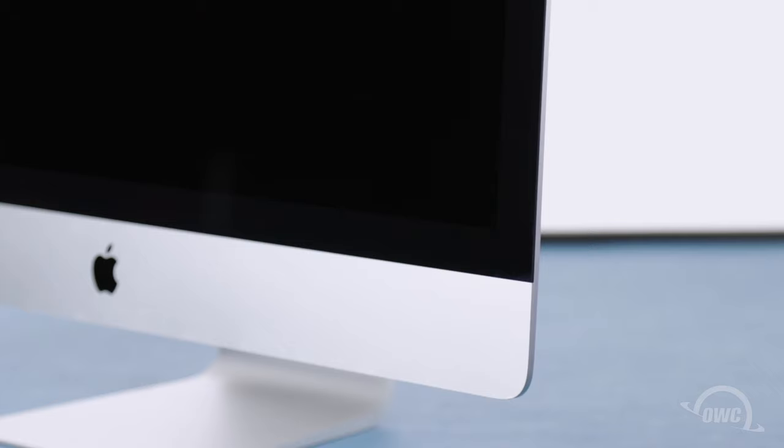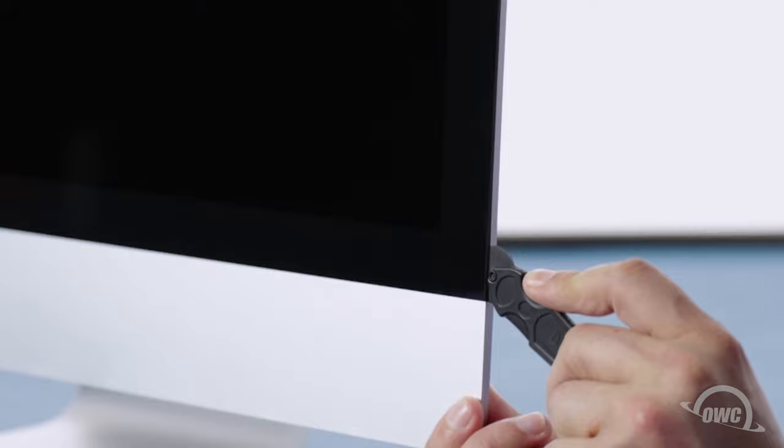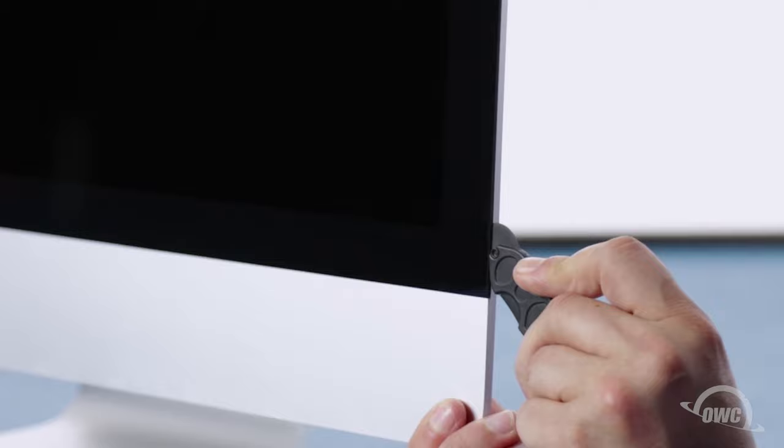The display on the iMac is held in place with an adhesive around the edges which you'll have to cut apart. This is a tricky process which runs the risk of cracking the display, so you'll need to be very careful. Starting on one of the lower corners, insert the screen removal tool between the glass and the chassis. Work along all the edges of the iMac, taking care not to push out on the glass.